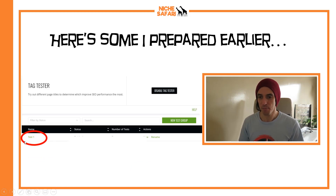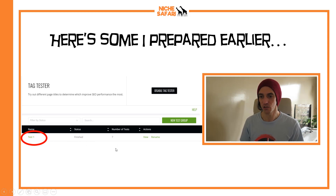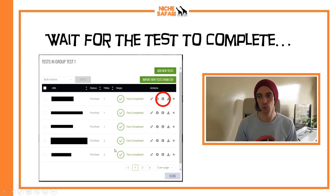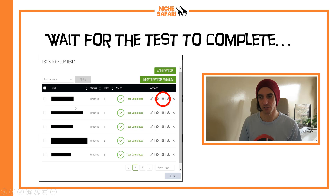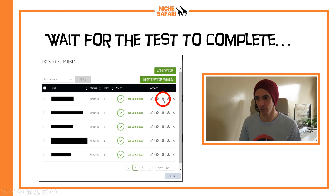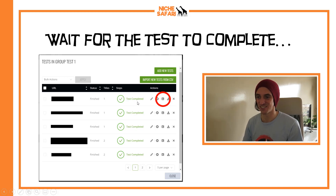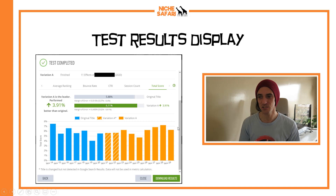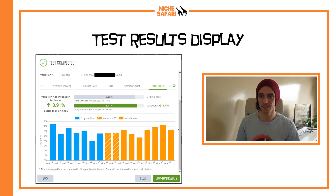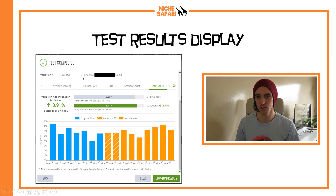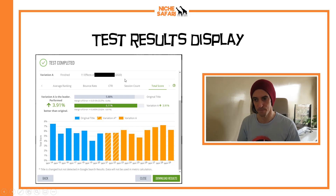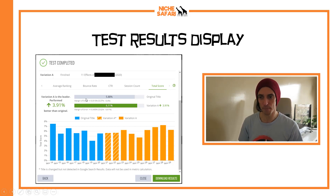Here are some I prepared earlier. In the Tag Tester you can see the status says 'finished' for test one. I tested a bunch of URLs in the first batch — clicking the analysis button, as long as the test is completed, will show you the results. Here in the results display you can see the original variation was '11 effects of [keyword] 2020,' which I tested last year.